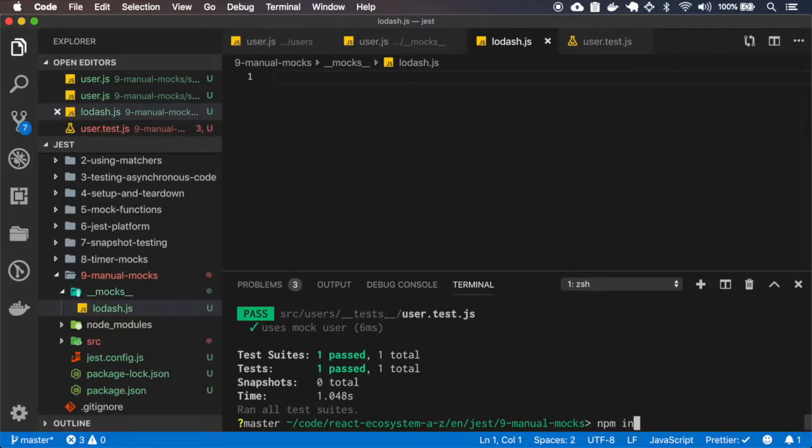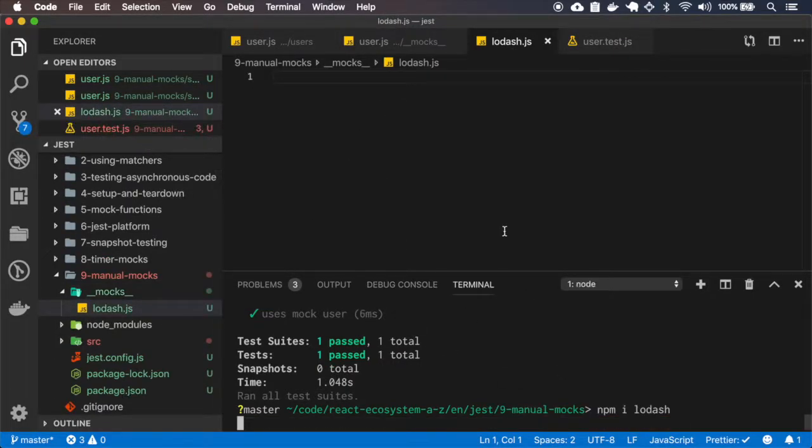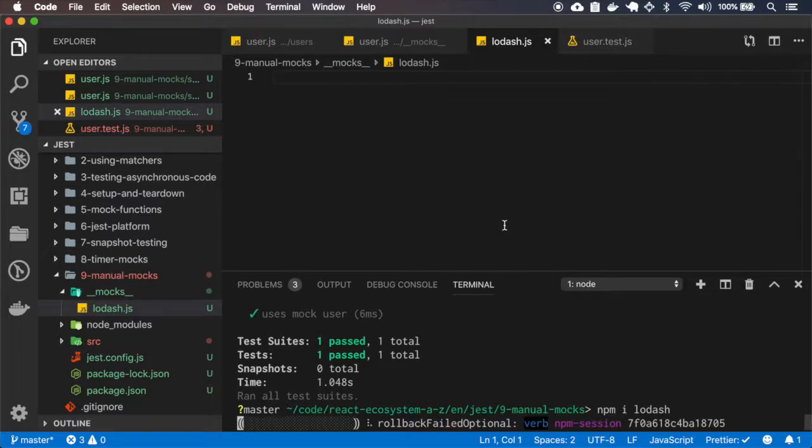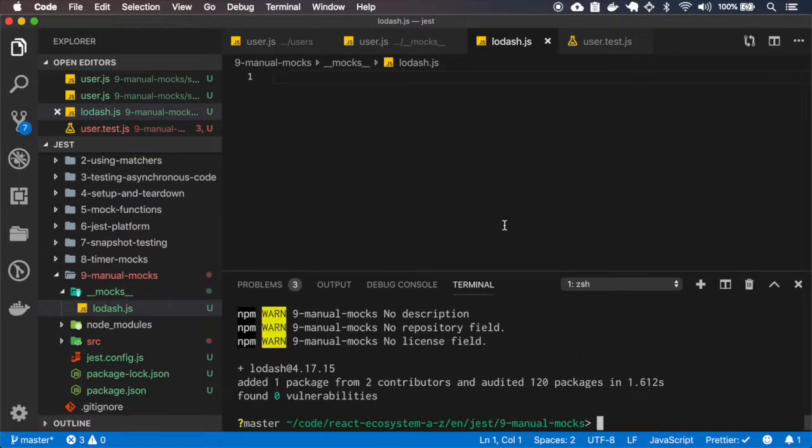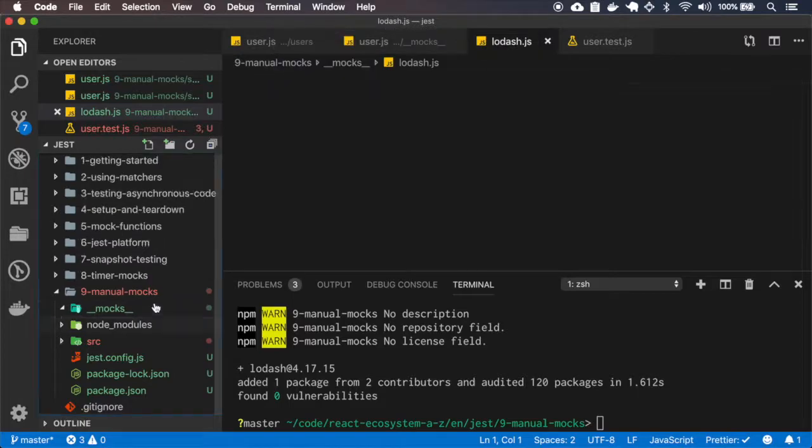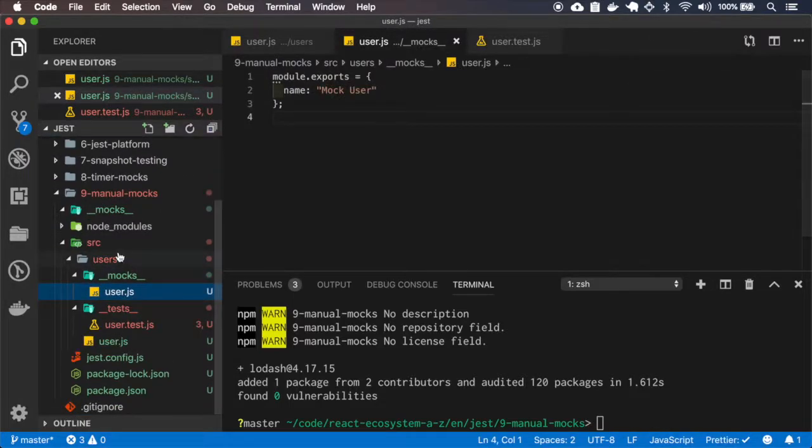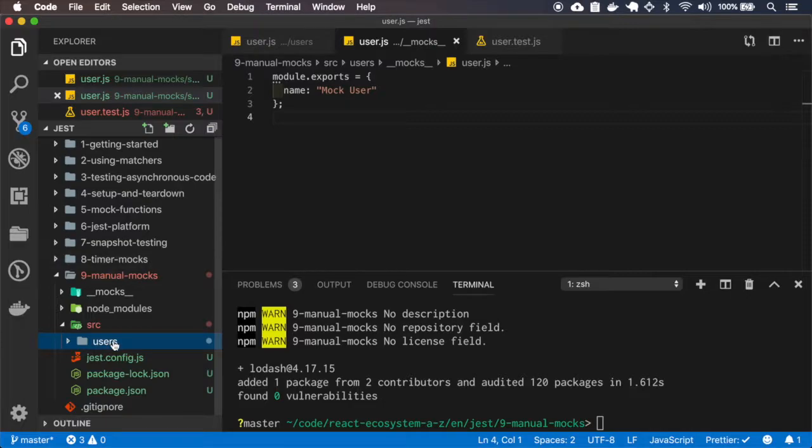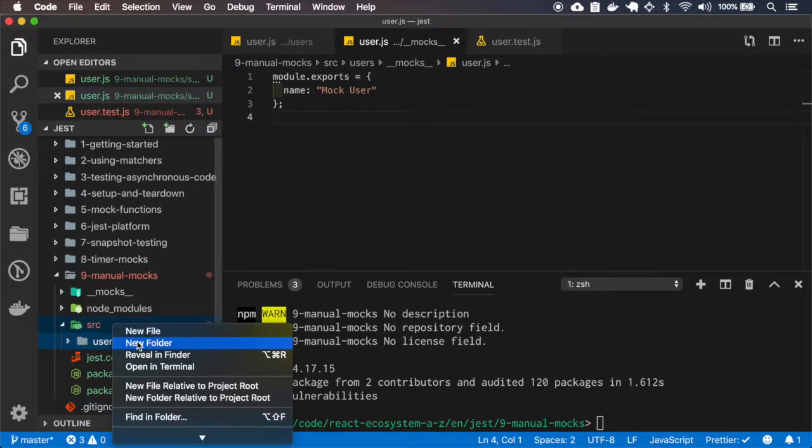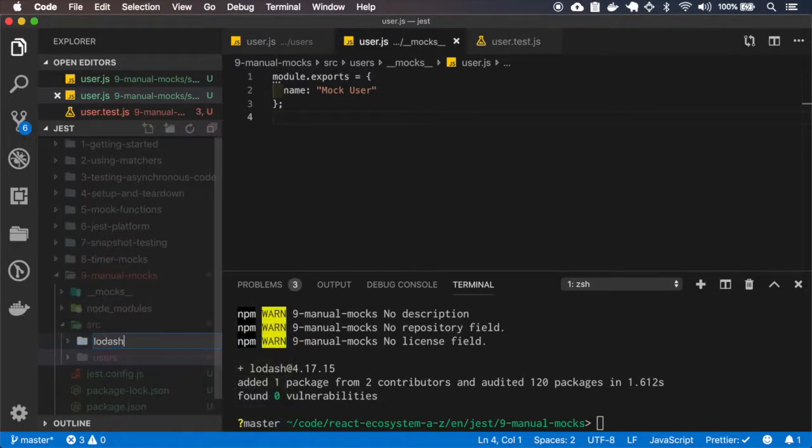So let me install Lodash. Let's run without the mock, so the mock folder is empty. And I'll create another folder, Lodash.